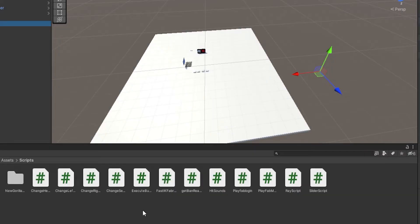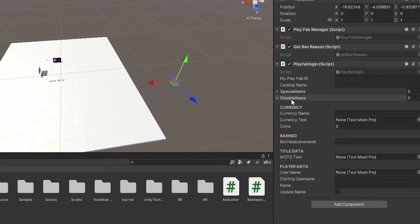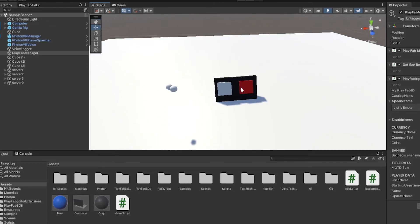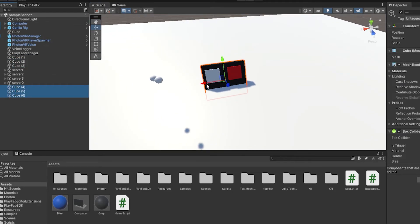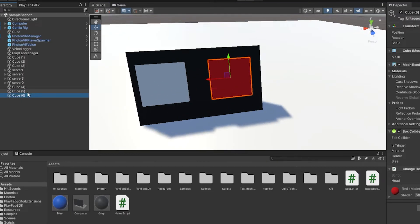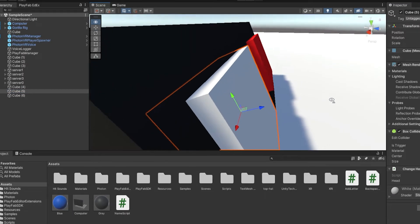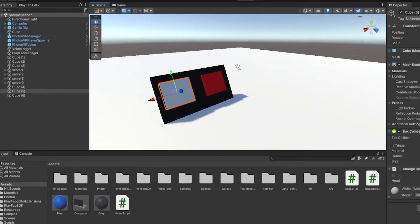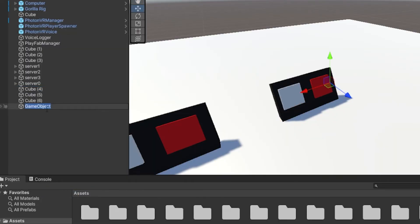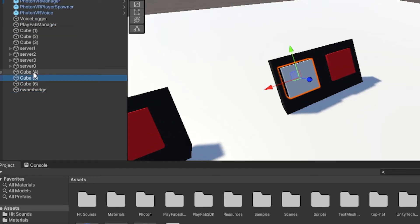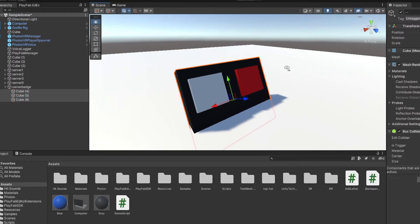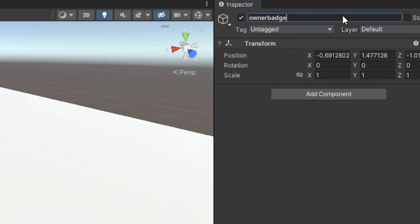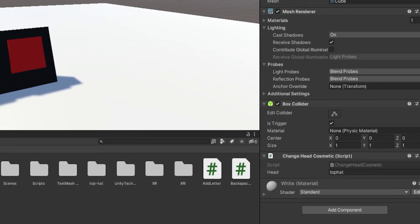Now go back into your Unity project and actually make the cosmetic. In Special Items you're going to drag in a thing, so you need to make an enable and disable object for the cosmetic. Borrow from what you previously made or follow my Photon VR cosmetic tutorial. Create an empty game object and call it "owner badge", drag all the enable/disable stuff under it. Make sure this name is exactly the same as what you named it in PlayFab.